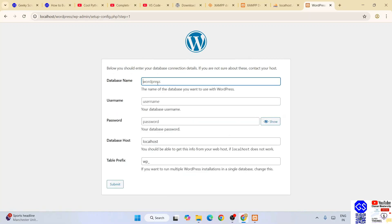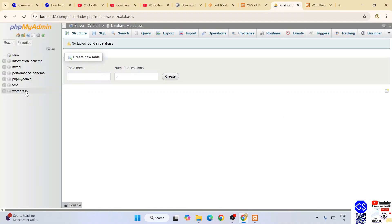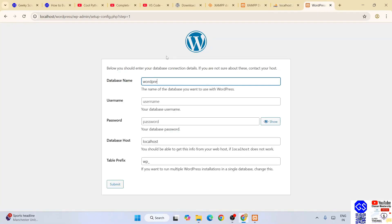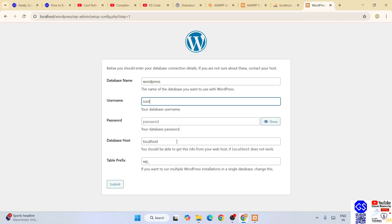Here you need to provide your database name, username, and password. Remember we created a WordPress database, so type 'WordPress' as the database name. For username, type 'root', and leave the password blank. Leave the table prefix and other settings as default, then click Submit.